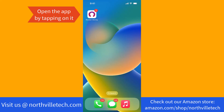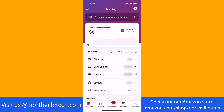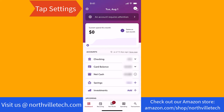To start, open the app by tapping on it. Once the app is open, you will see a settings icon at the top left corner of the screen. Tap on the settings icon.